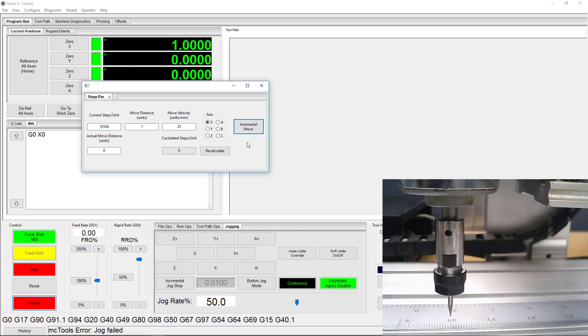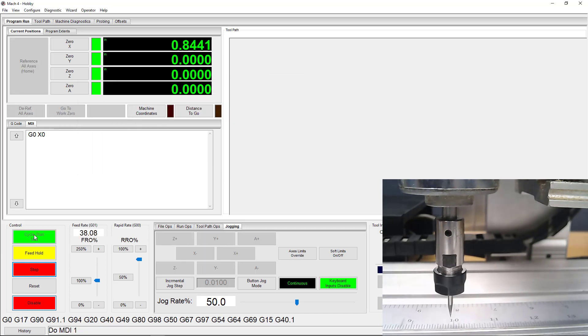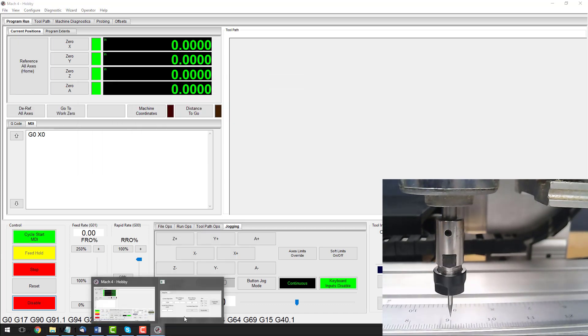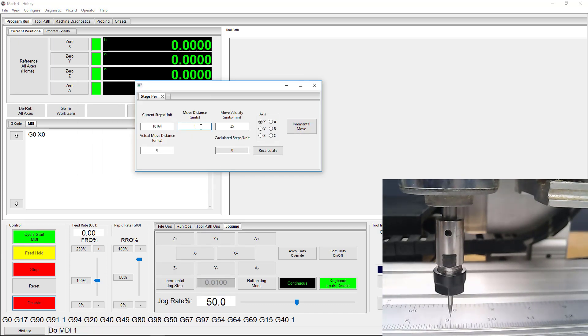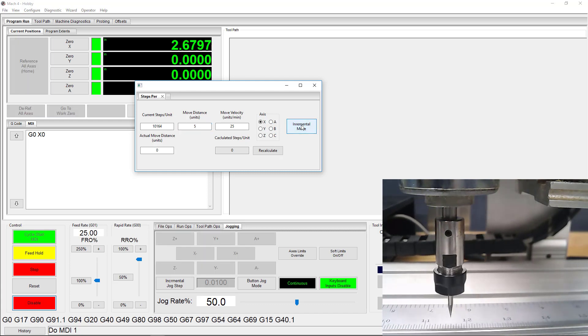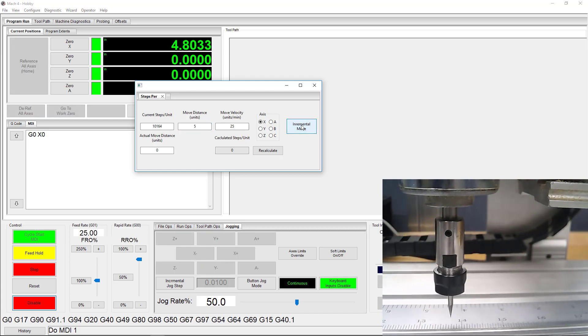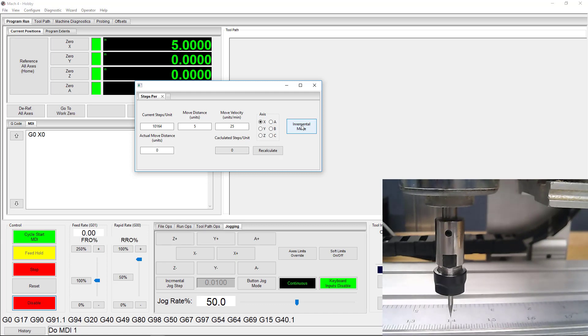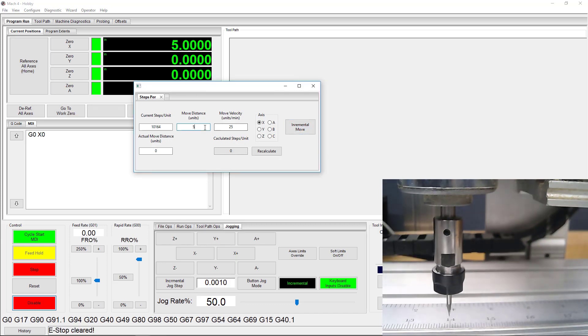Now, we moved 1 inch accurately, so let's go back to the starting point and try 5. Perfect. I was able to move 5 inches accurately, but I want to be thorough, so let's test my Steps Per Unit setting again at 10 inches.